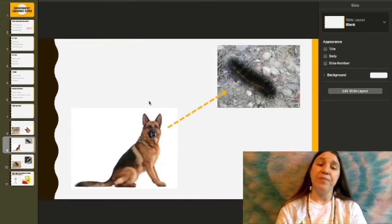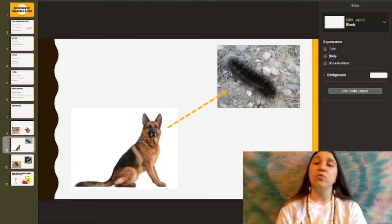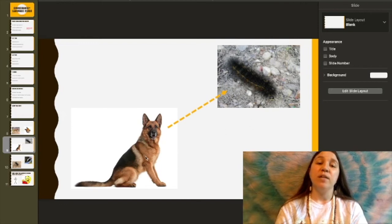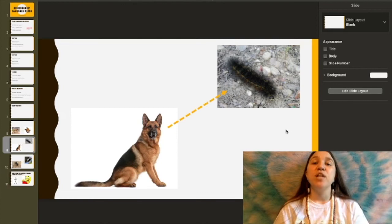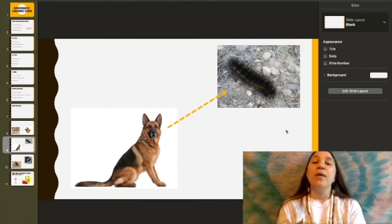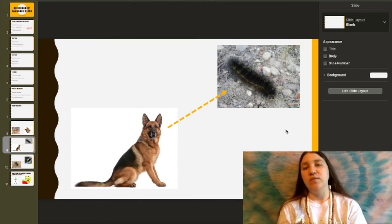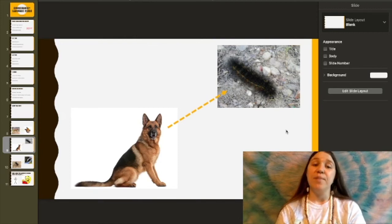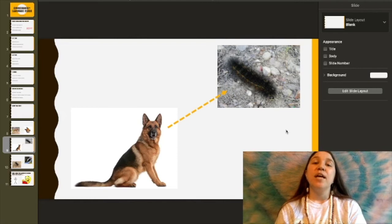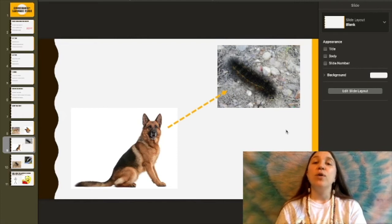Here we have che'cha and here is huya. We're going to say first that the dog saw the caterpillar: Che'cha t'ashit huya'an. And if we want to say that caterpillar saw dog, we will say: Che'cha'an t'ashit huya'an.